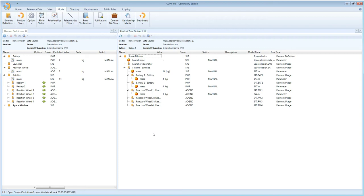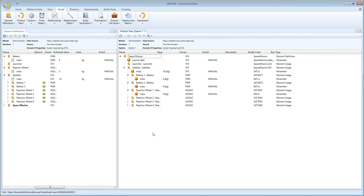Instead of having to redo a complete model or make two models at the same time and maintain them side by side, CDP4 is conceived in such a way that you can actually do optioneering in one model. You can create multiple options inside one model.